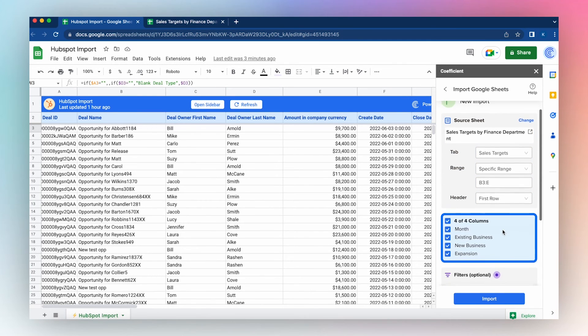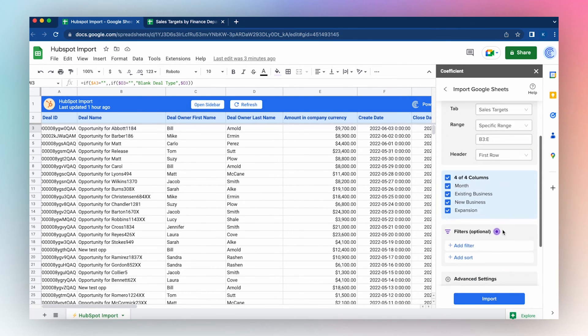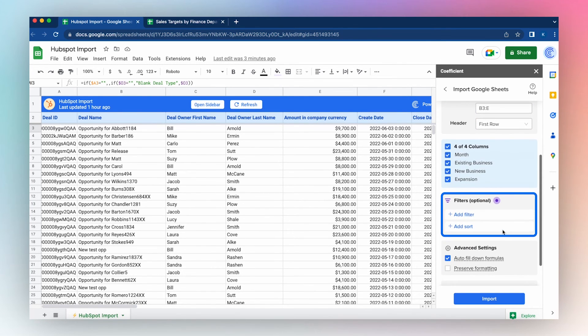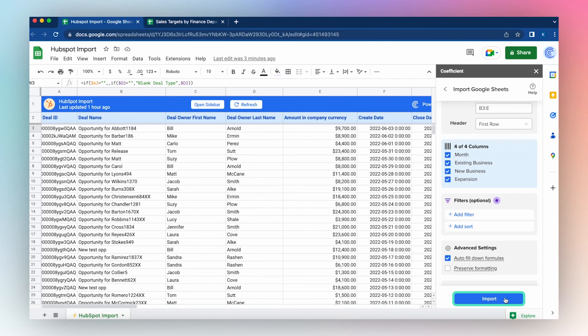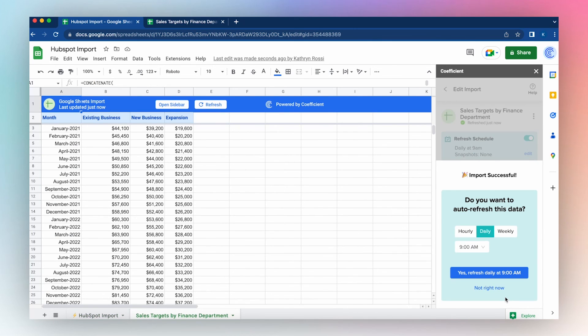Choose the columns you'd like to import, add any additional filters you would like, and click Import. And with just a few clicks, you've connected to the finance department's sales target spreadsheet.